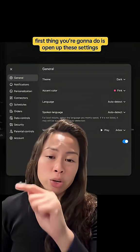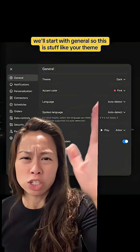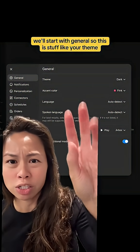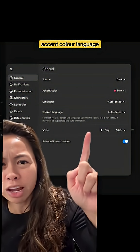First thing you're going to do is open up these settings. We'll start with general. So this is stuff like your theme, accent, color, language.